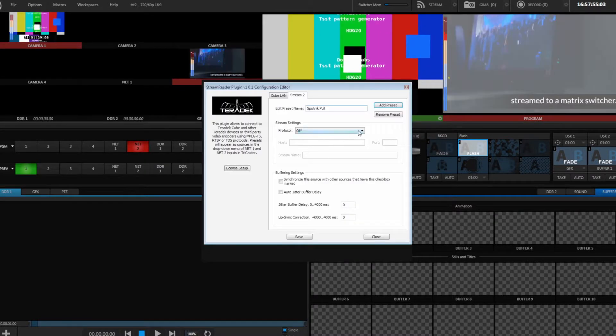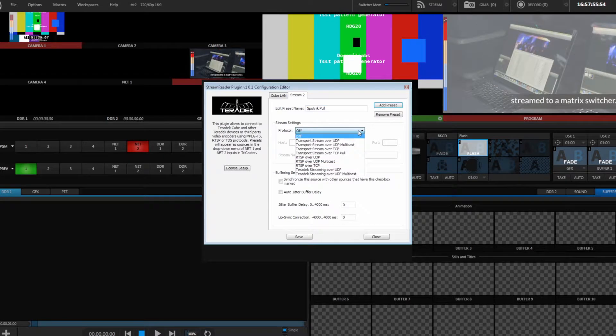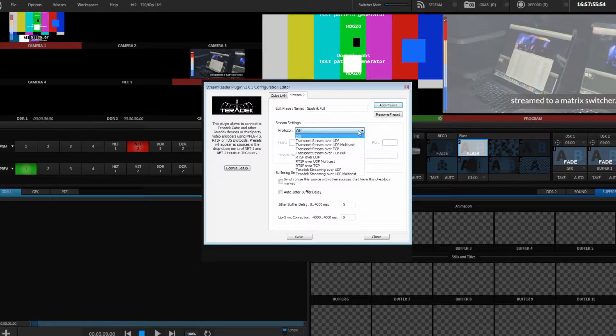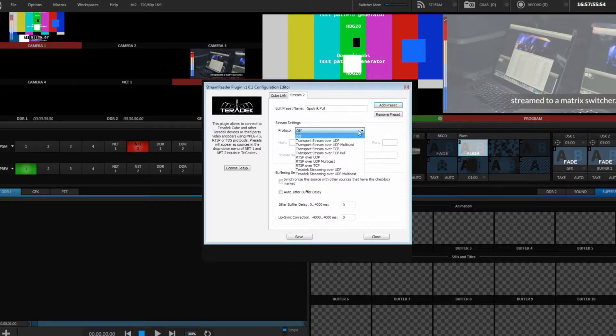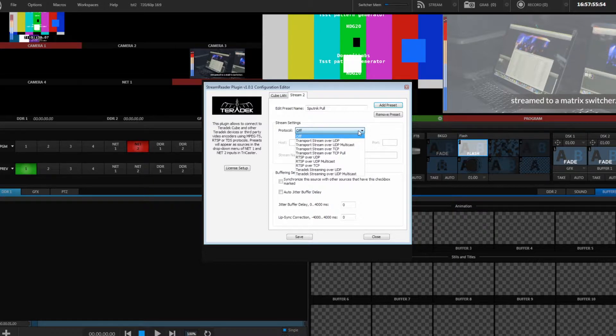Let's take a look at receiving an MPEG transport stream. To set up an encoder for MPEG transport stream, please see our Point-to-Point Over Public Internet video tutorial. On your TriCaster, select the MPEG transport stream protocol that matches your CUBE, and then enter the appropriate port.